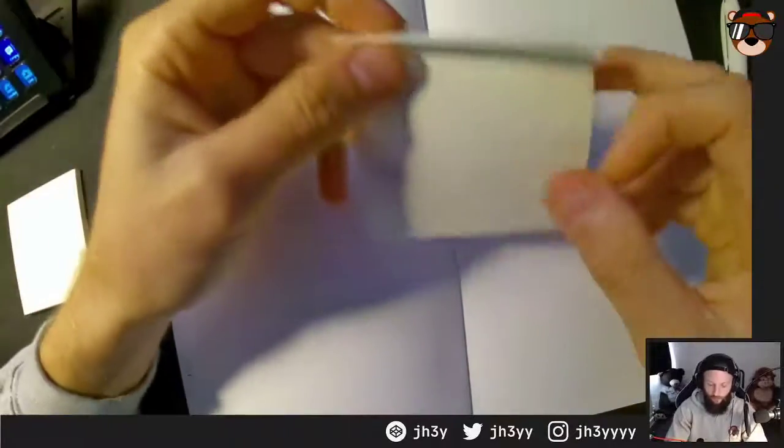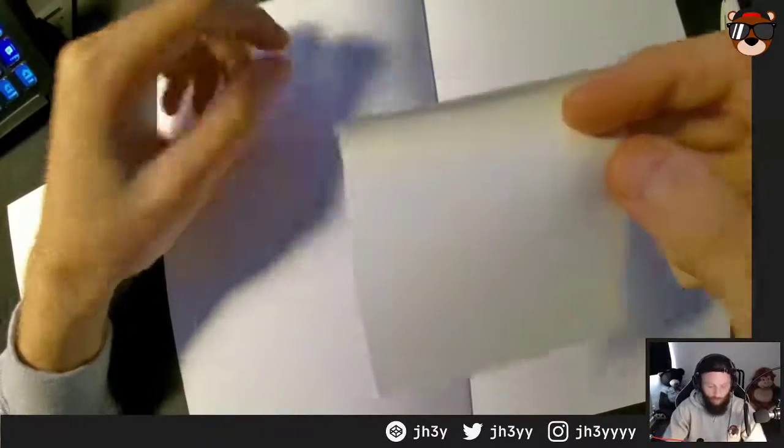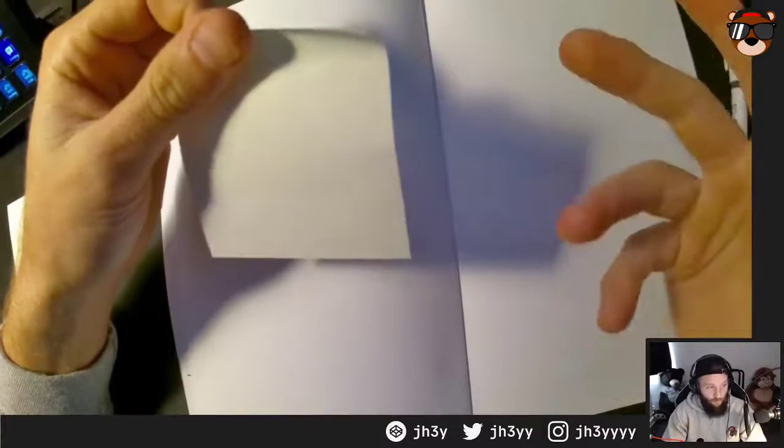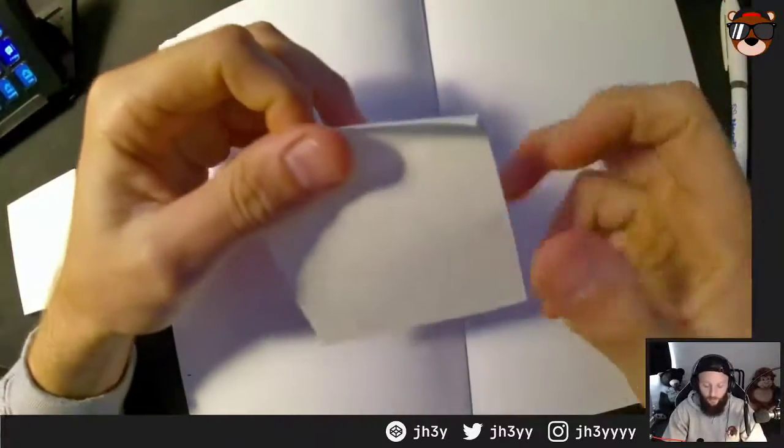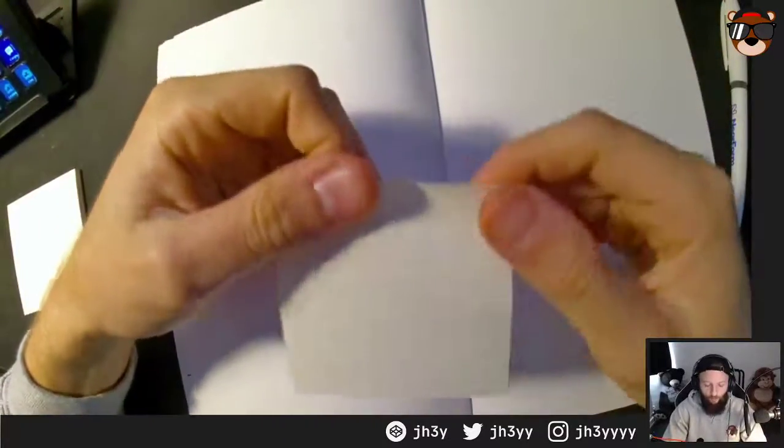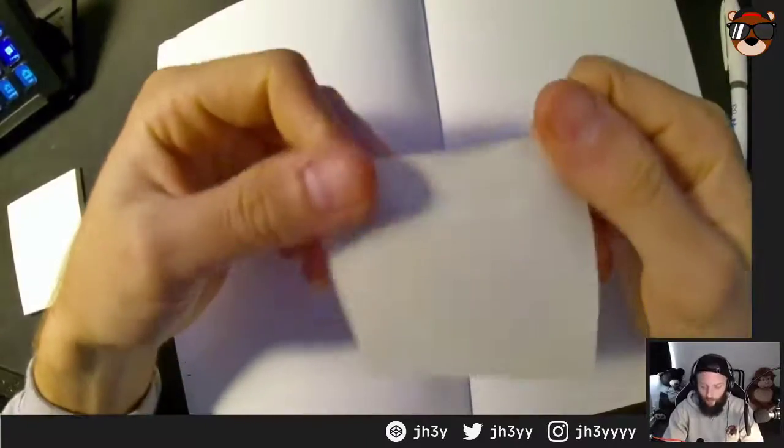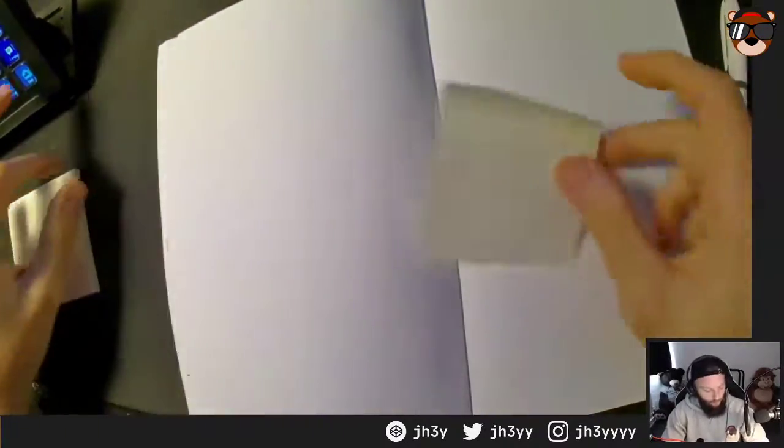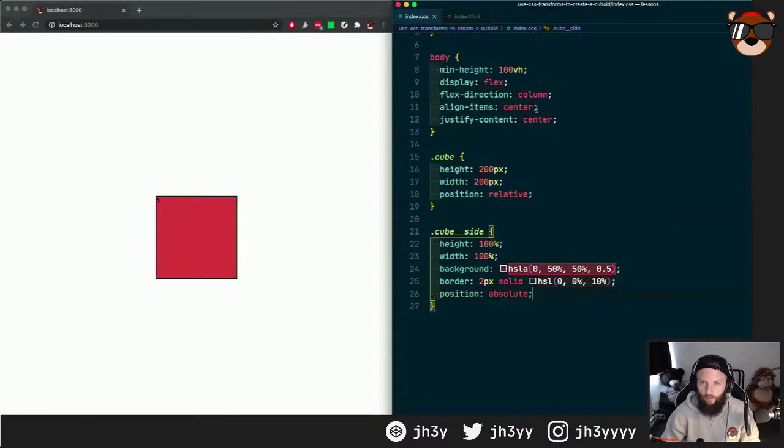To be able to do 3D transforms, we need the concept of perspective. We also need to set a transform style preserve-3d on the containing element to our scene, in this case the body.